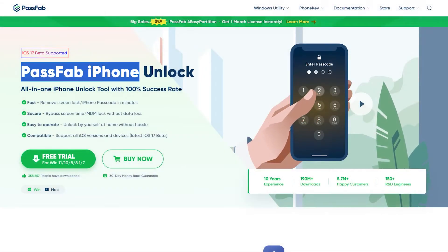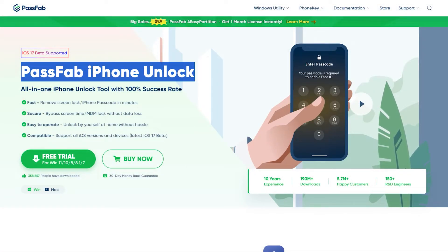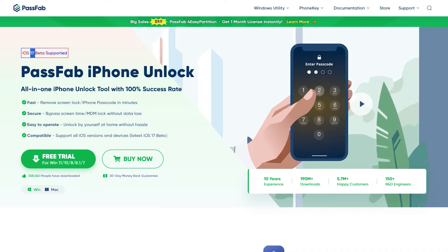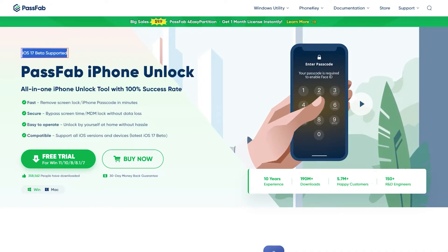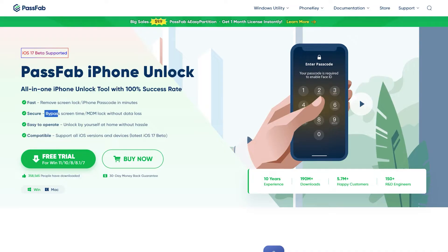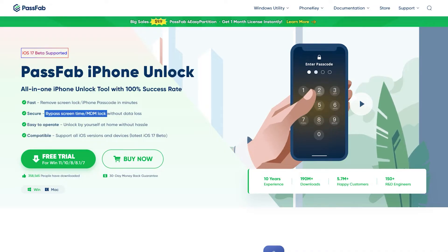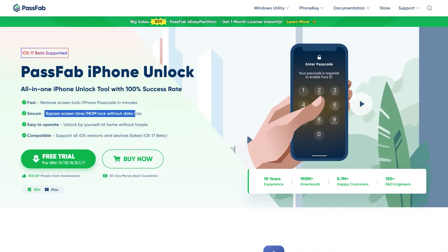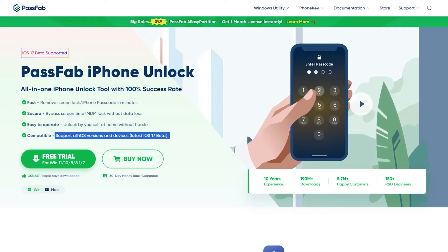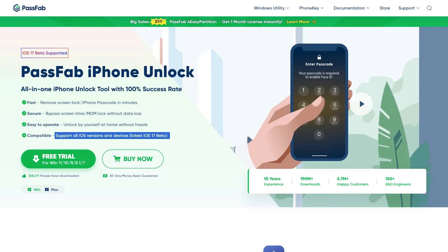Introducing the Passfab iPhone Unlocker, your ultimate passcode savior. This powerful tool works like magic, bypassing any forgotten passcode on your iPhone, and it even supports the latest iOS 17 version.